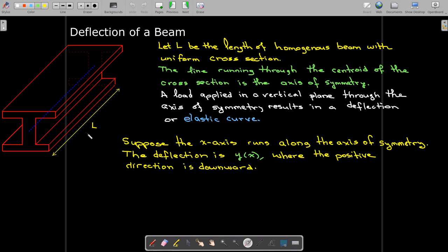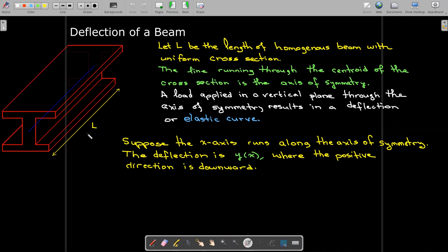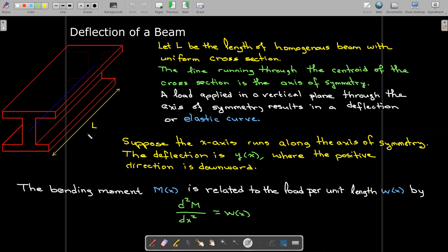To model this, we're going to assume the x-axis is running along the axis of symmetry. The deflection is going to be measured by y, and we're going to assume that downward is positive. The bending moment is a twisting force — it's the force that's trying to restore the beam to its original equilibrium position.